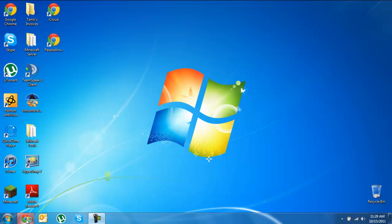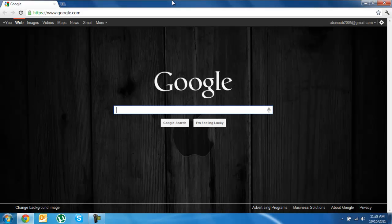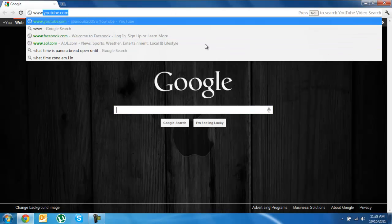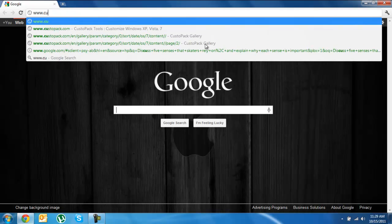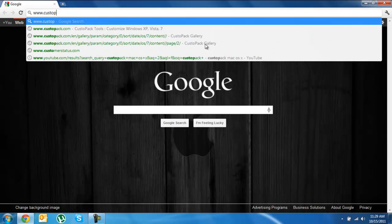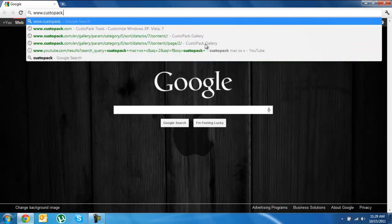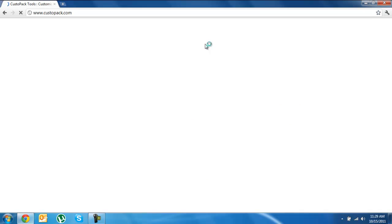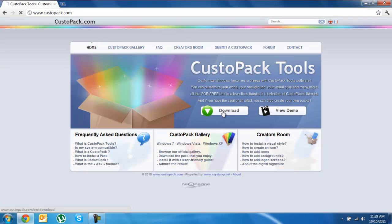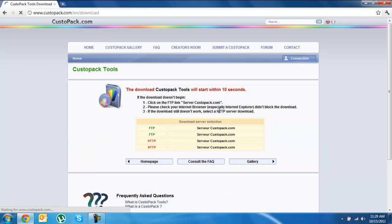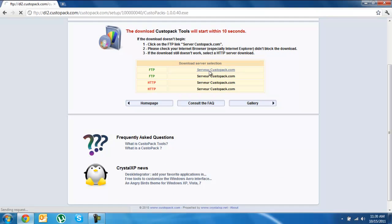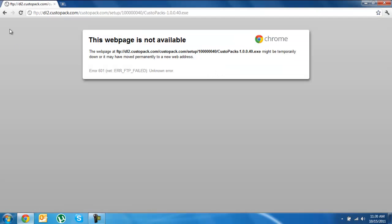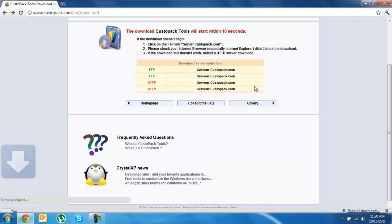What you want to do is go into a web browser and enter this website www.custopac.com. I'm also going to have the link in the description if you can't find that. Once you're on here, you're going to click download and click the first server.